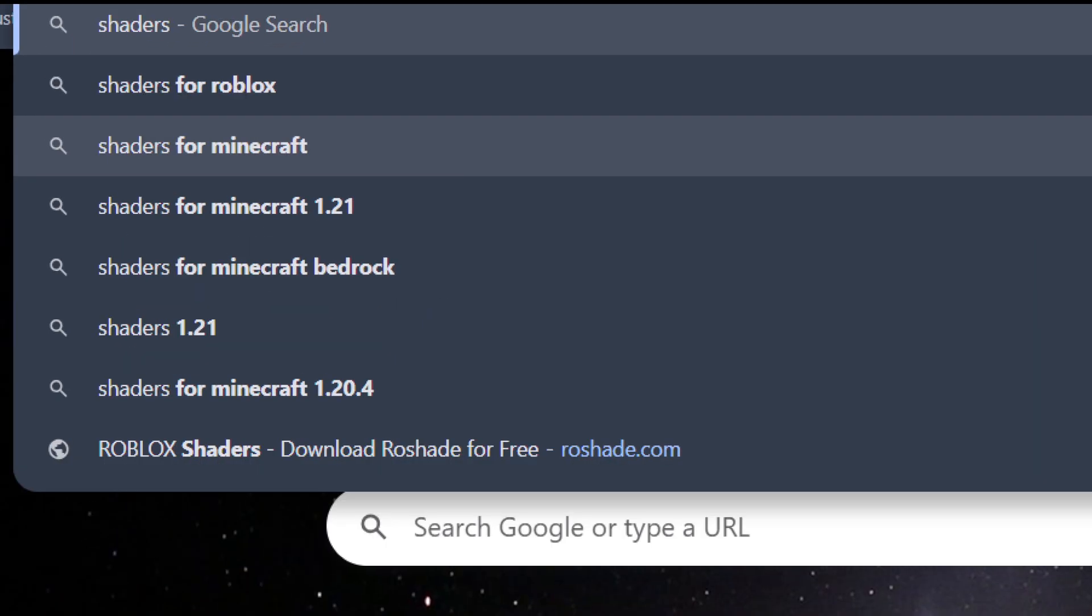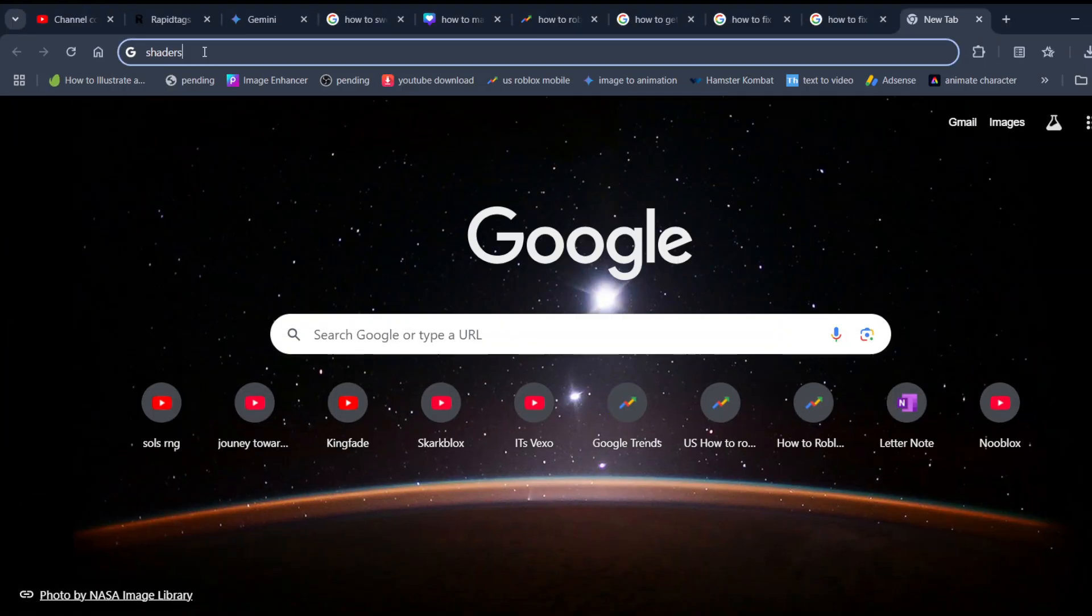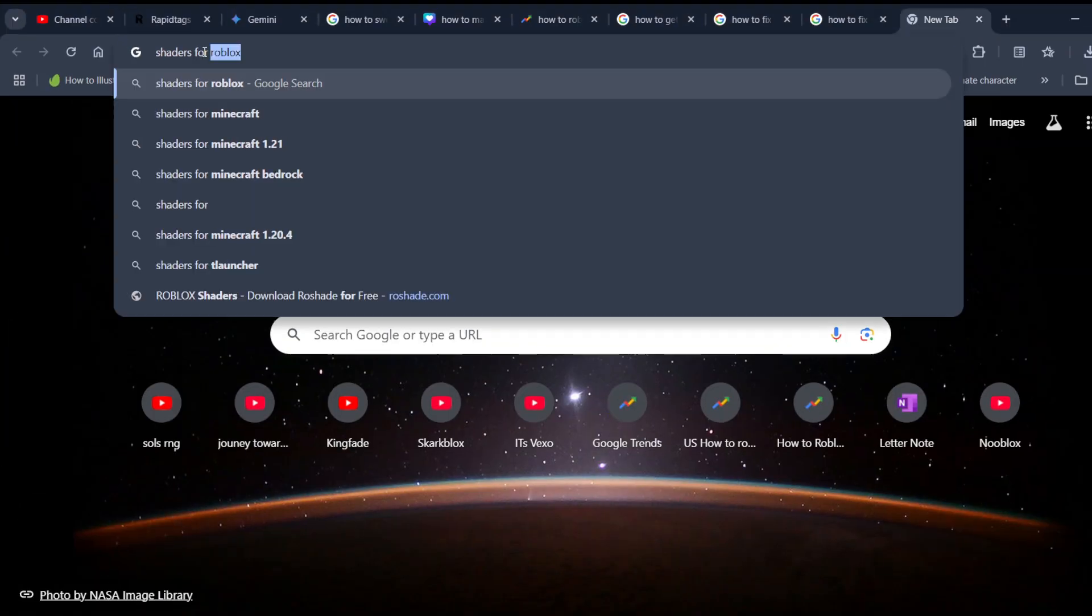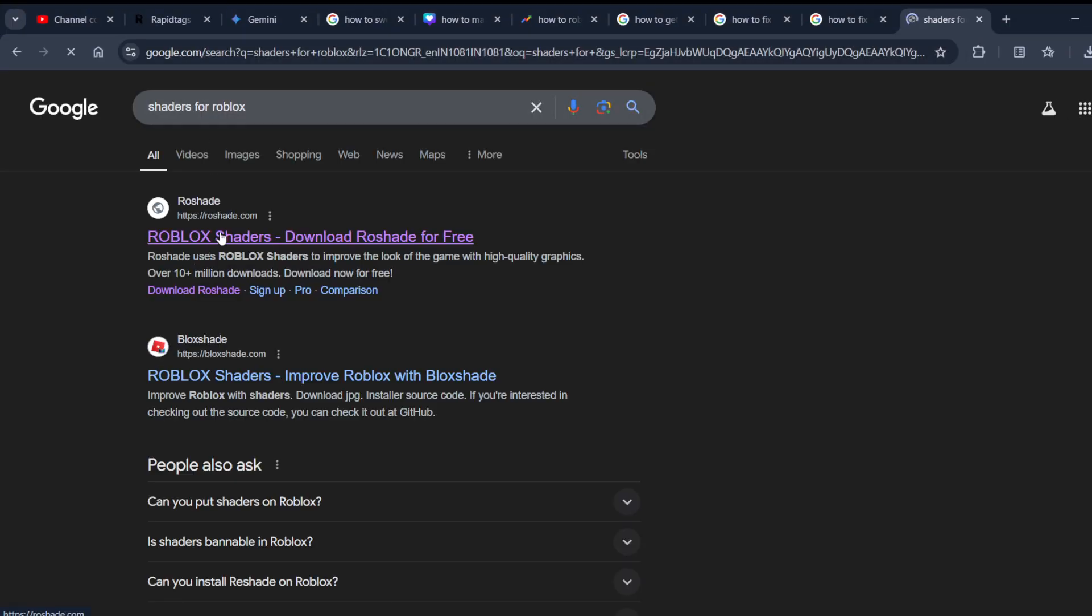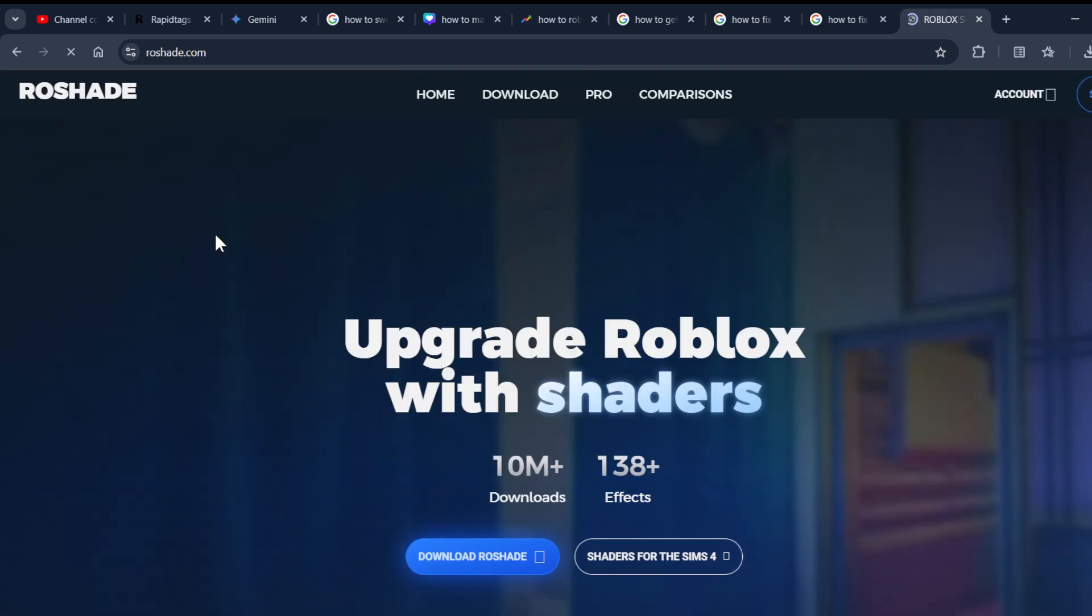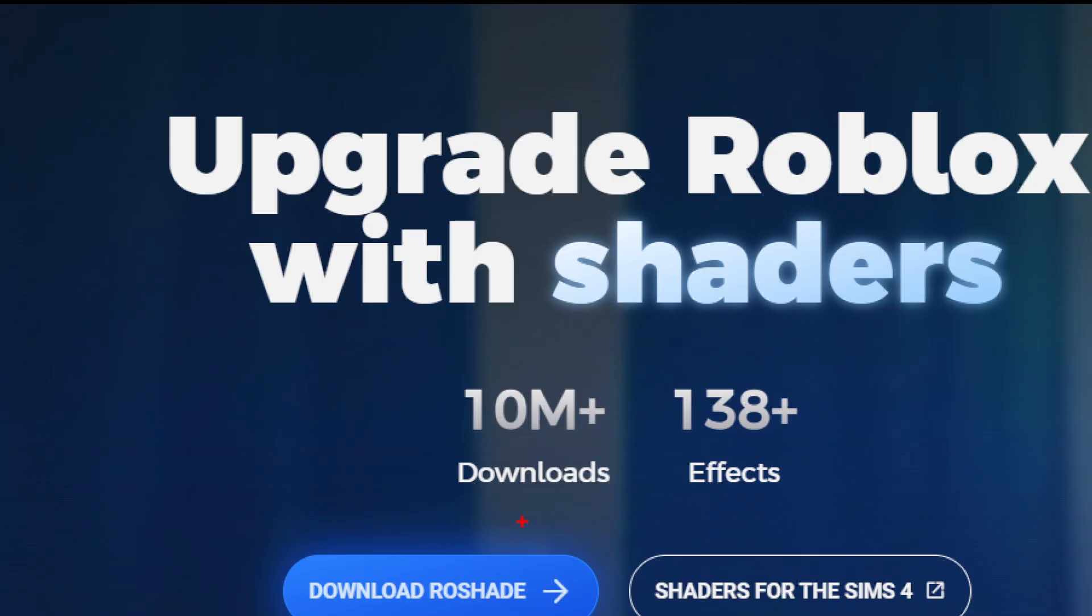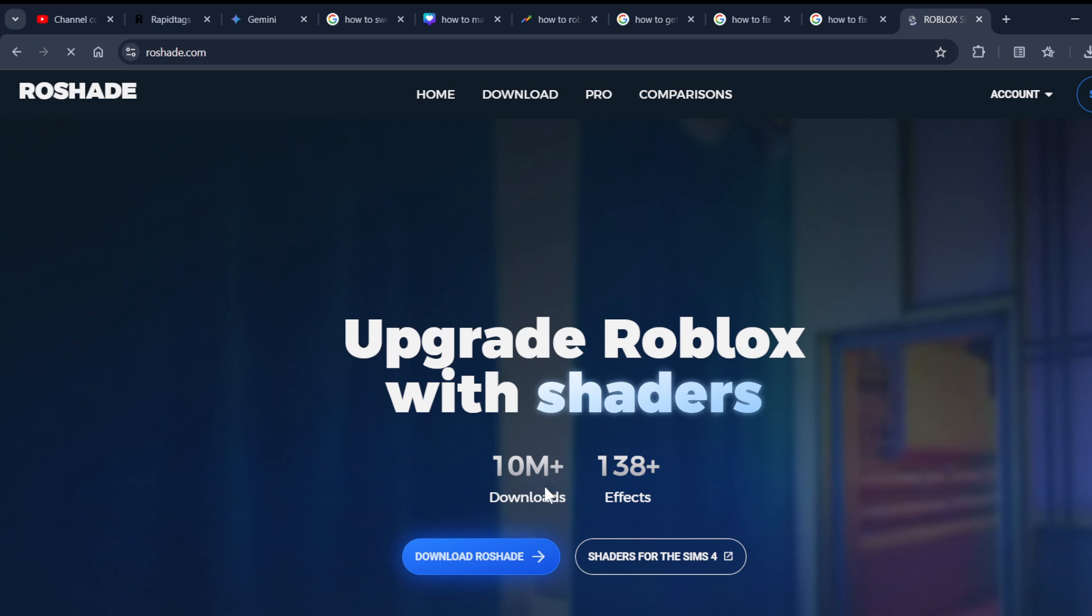Just search for shaders for Roblox. This is the alternative way of doing it. Just click on shaders, and you can see that 10 million people have already downloaded Roblox shaders. You can download these shaders from here.